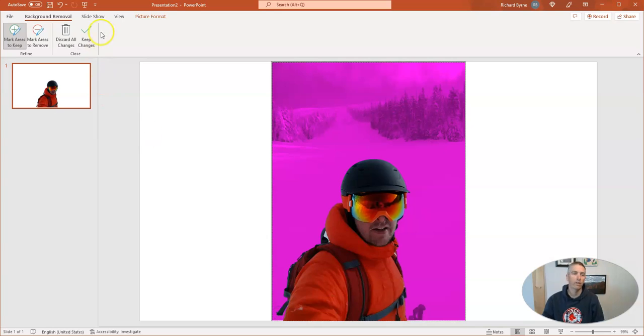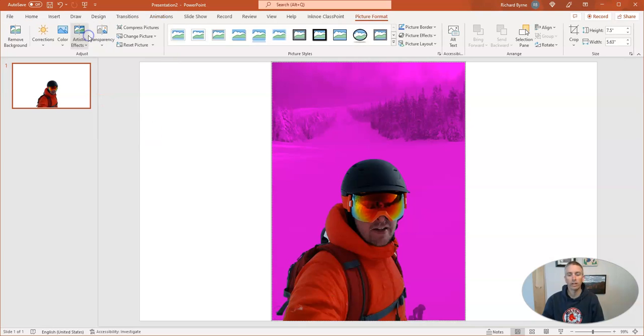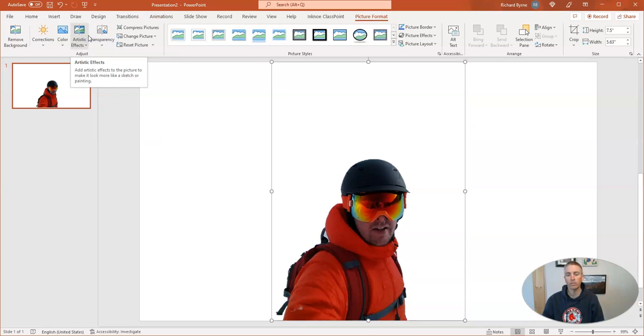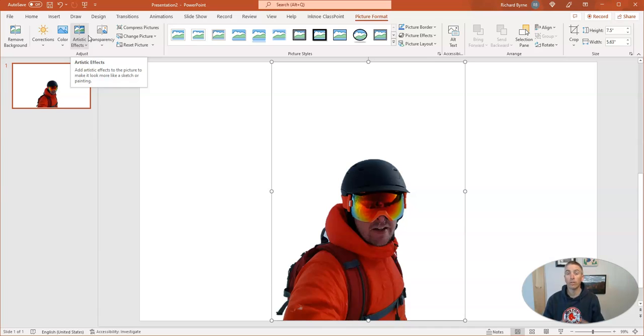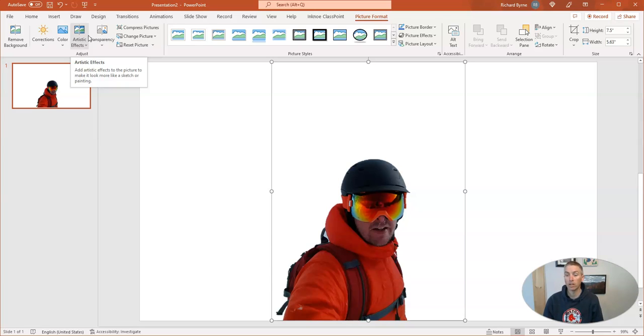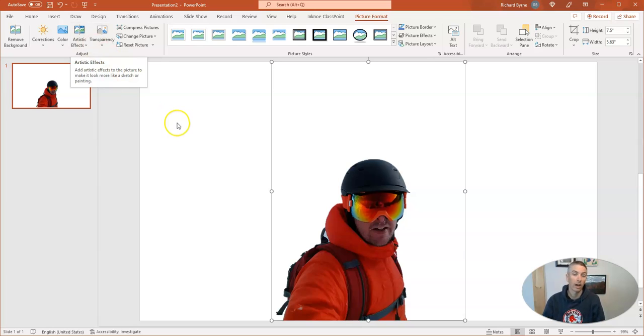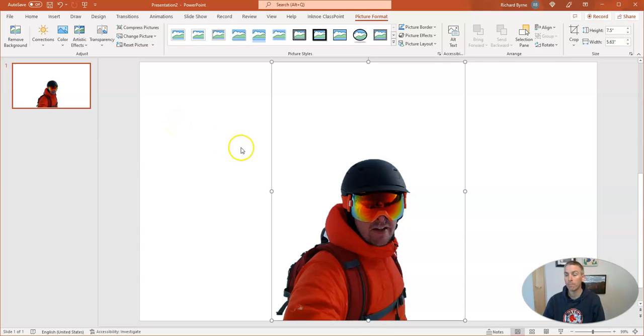And now let's keep those changes, and we'll see. There's my new image with the background removed, and now I can put something else in the background in place of that. Perhaps I want to put myself on the beach wearing my ski helmet and goggles. I could do that right here in PowerPoint. So that's the first option.